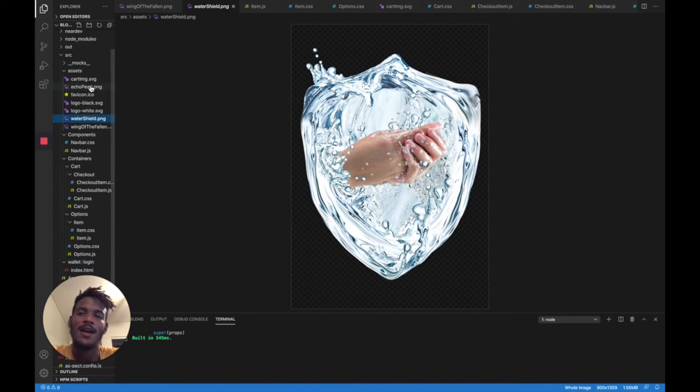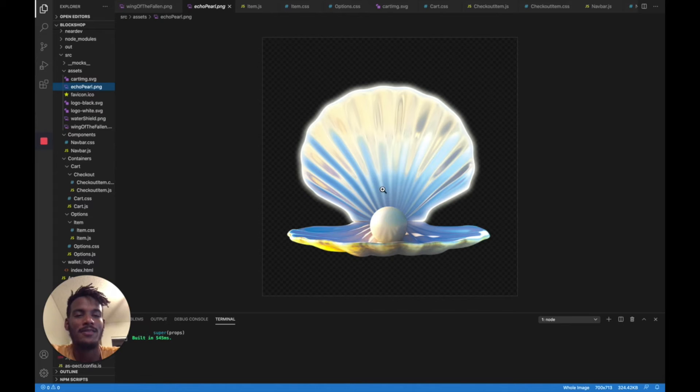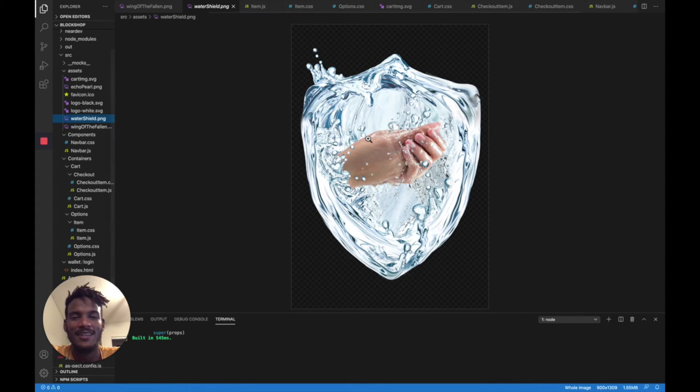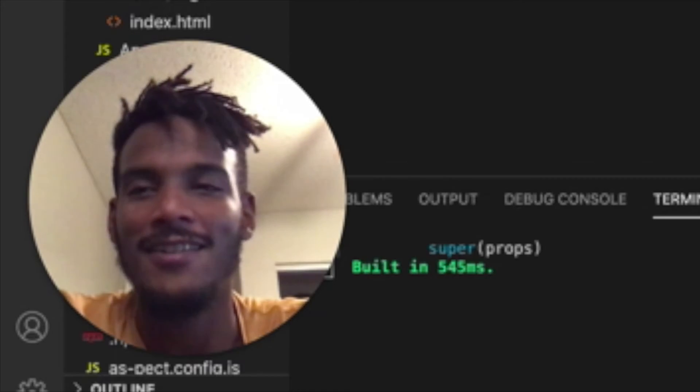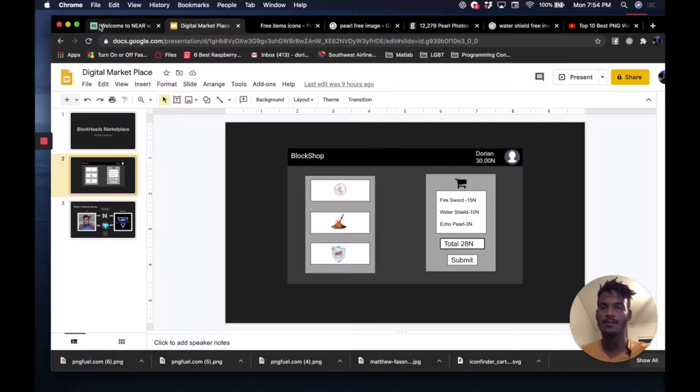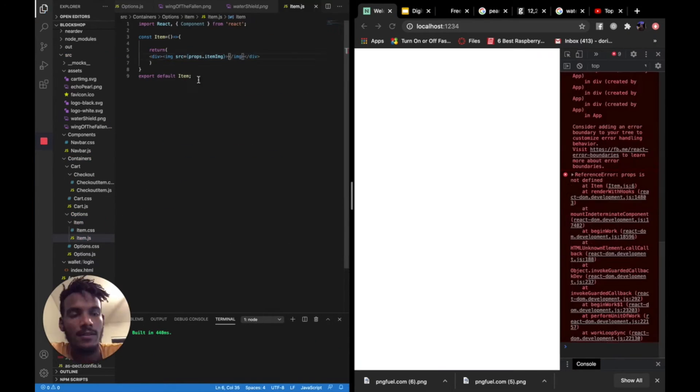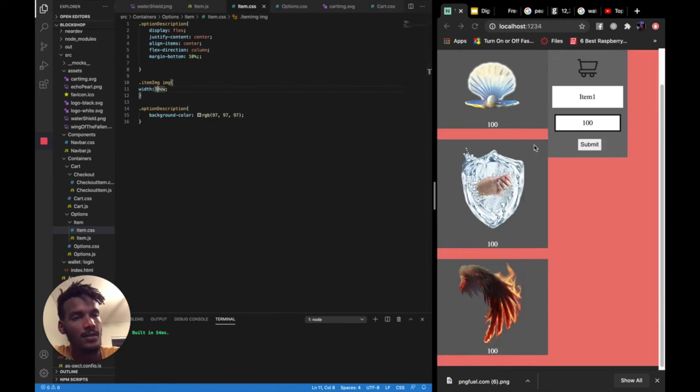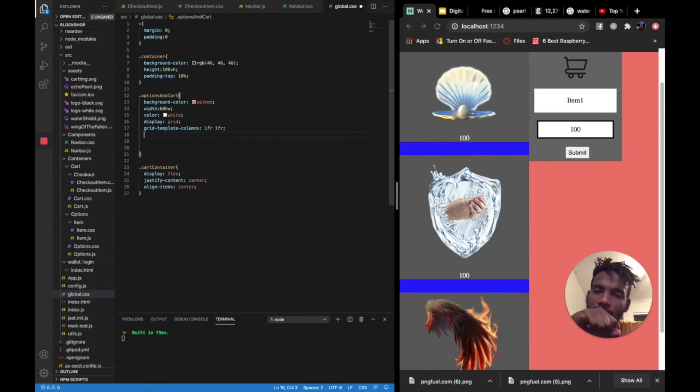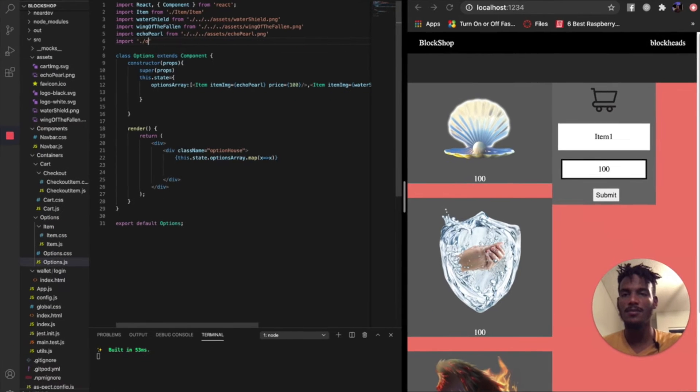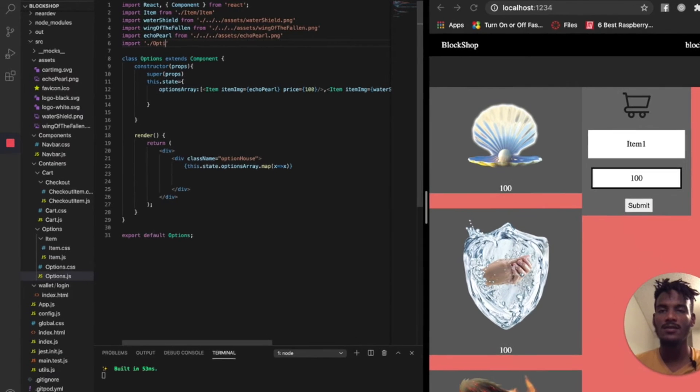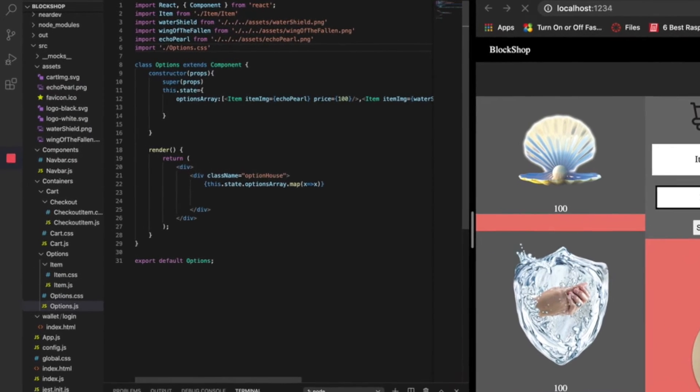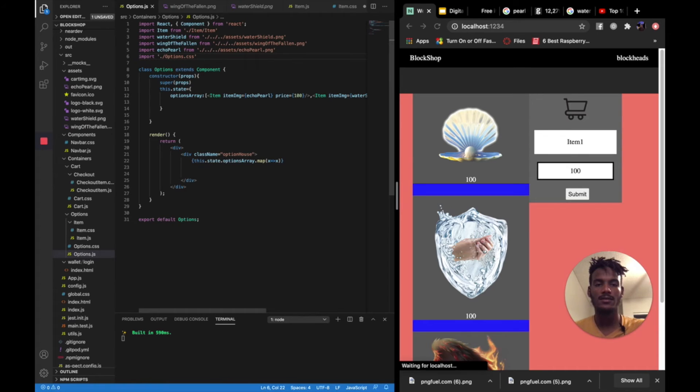I want to make this like a magical item store. I'm going to call this like my echo pearl or something. And this will be my water shield. Like, wash your hands guys. I'm going to call it the wing of the fallen. Option. Options. There we go.